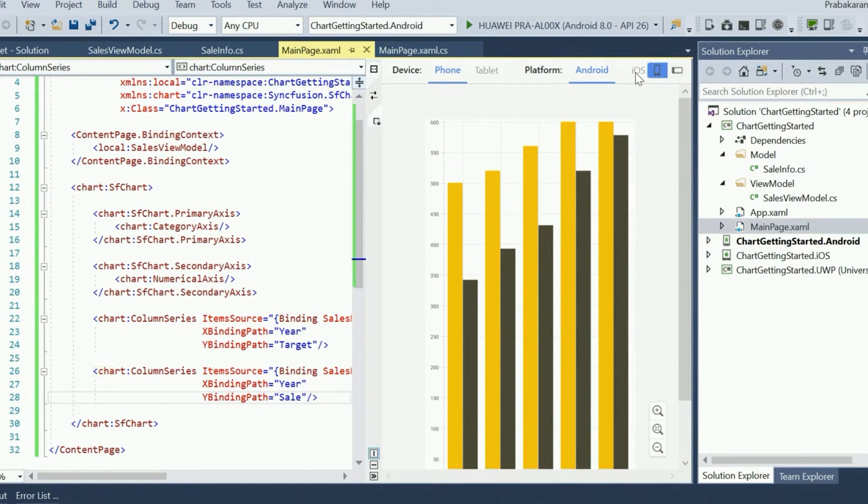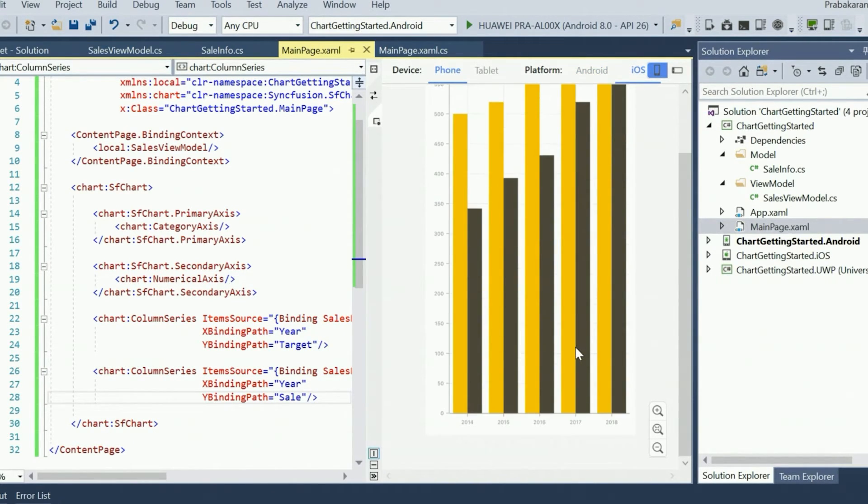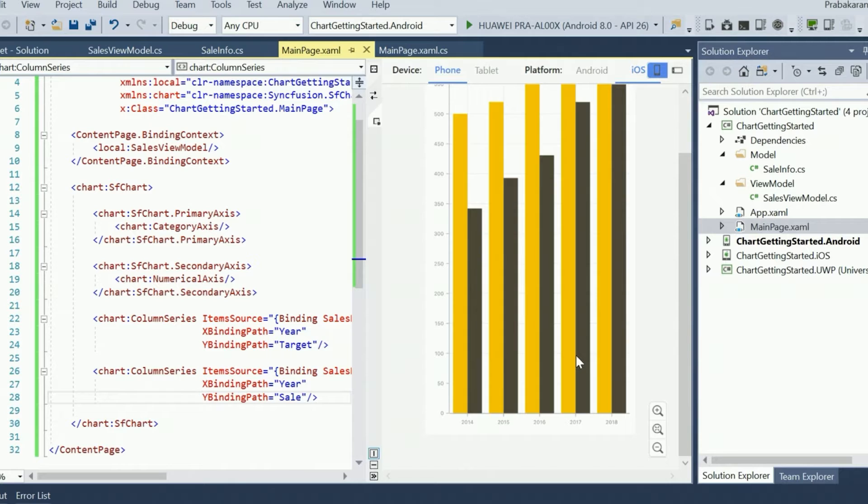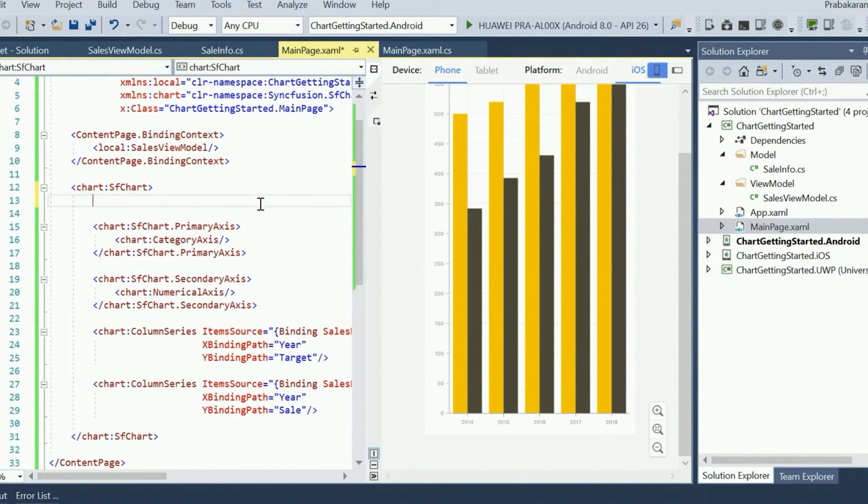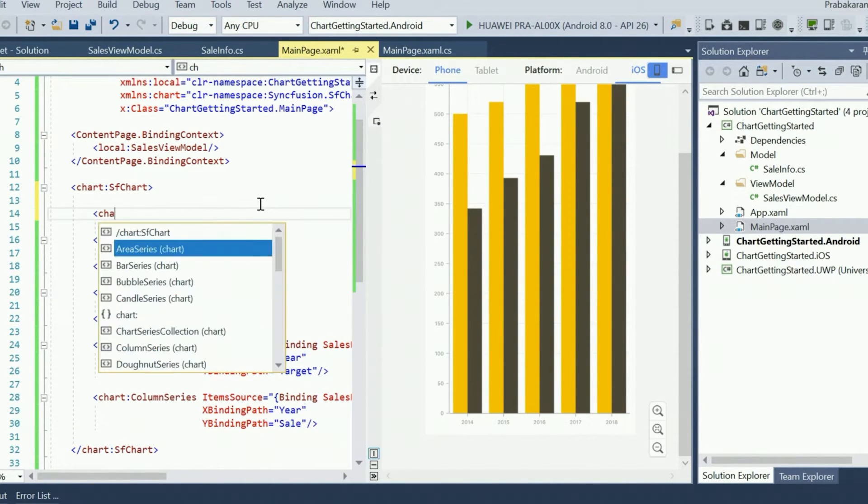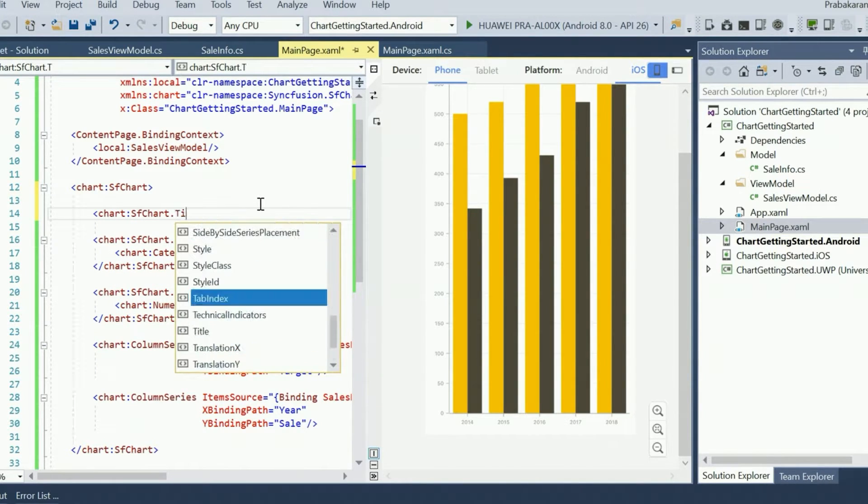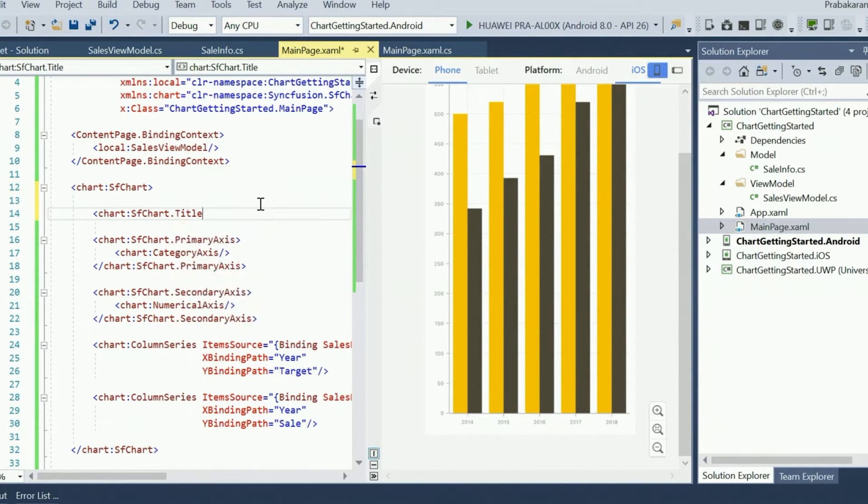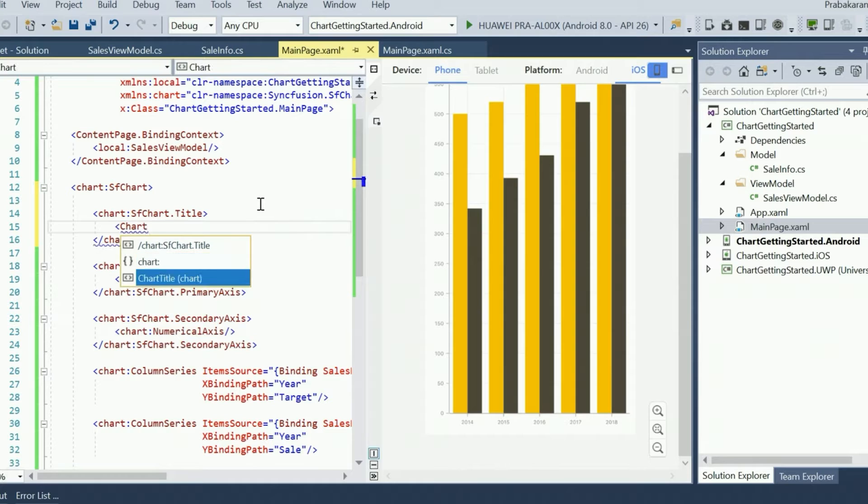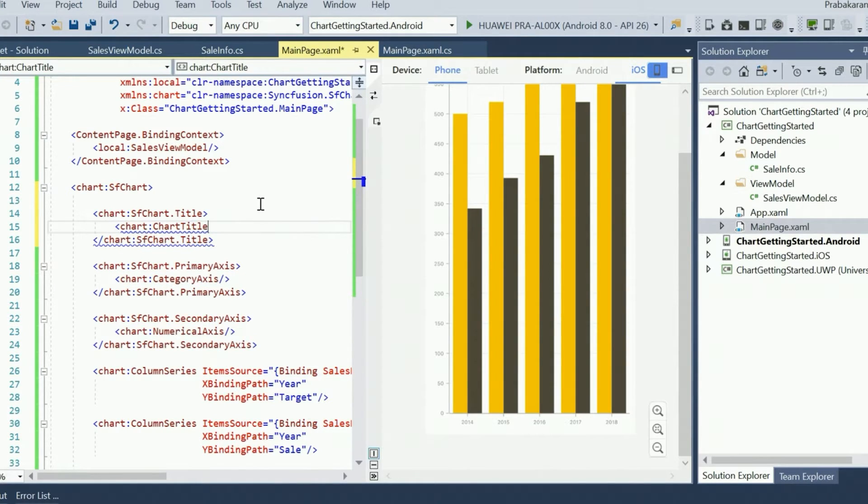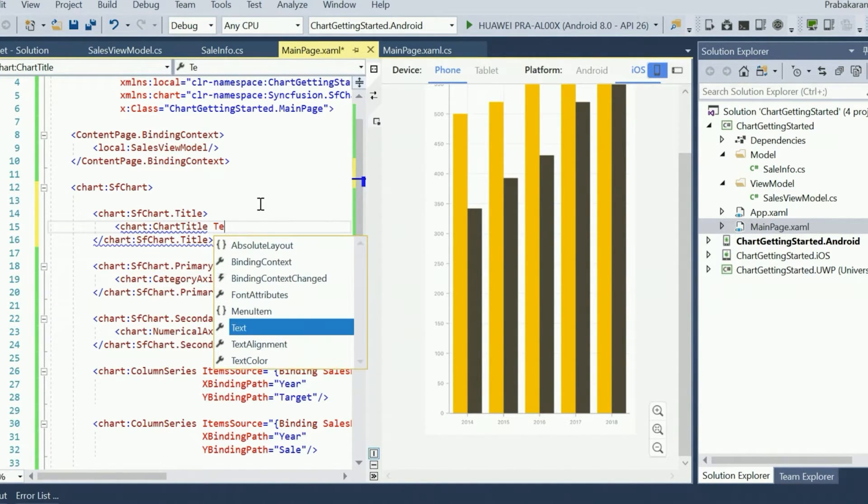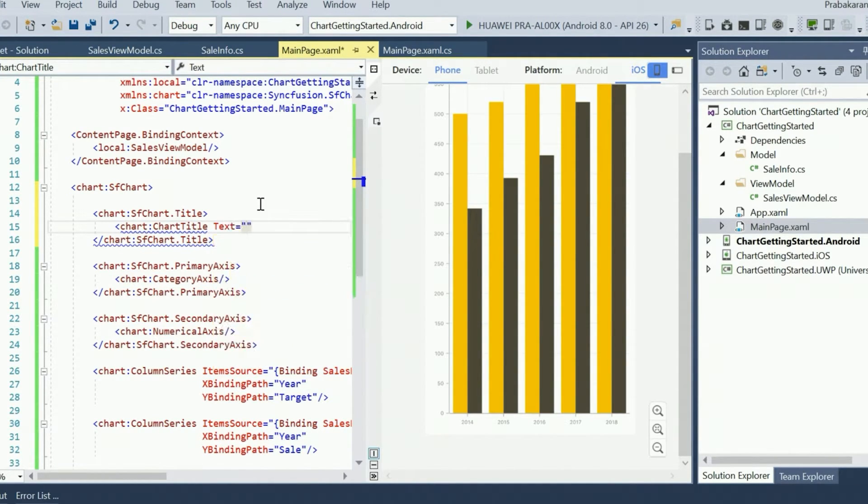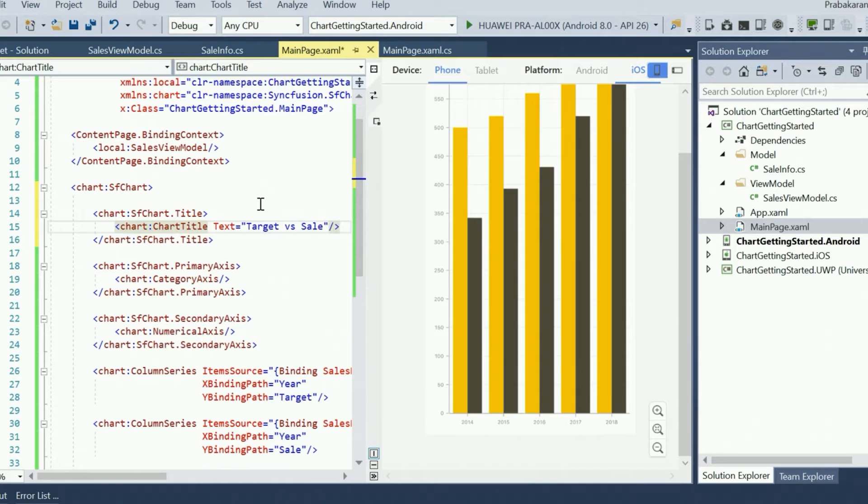To make this chart more meaningful, let's configure the title and legend to represent each series. We will set an instance of ChartTitle to the title property of SFChart, and the title will be target versus sale for this demo. We will be able to see this update in the Previewer.